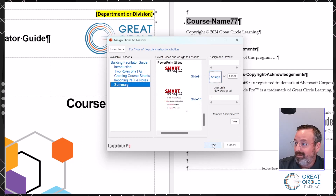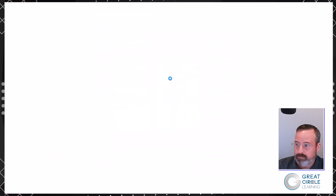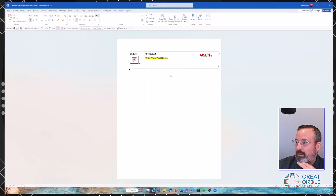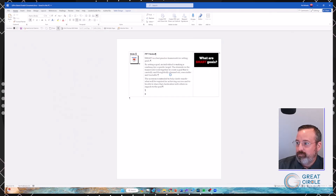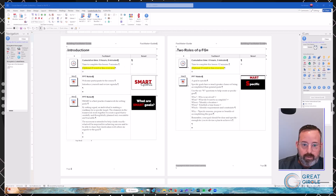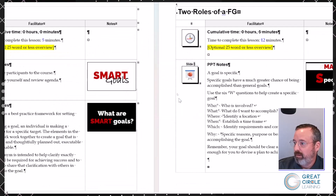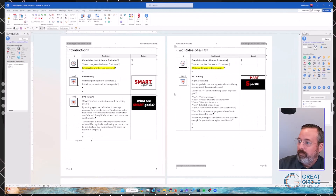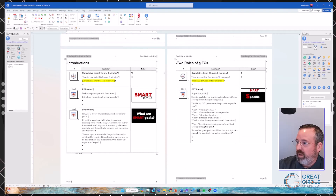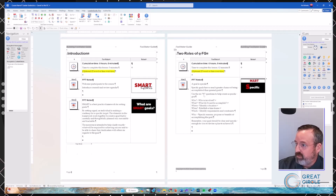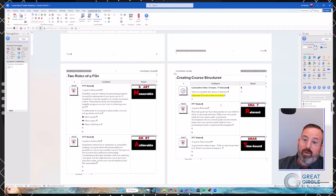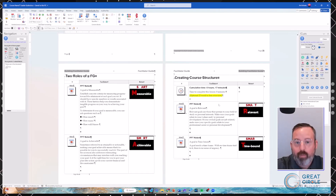Once everything is assigned, I just click Done and it starts pulling all that information in. A dialog box pops up saying 'PowerPoints have been successfully added.' I click OK. Now, looking at the document — in Introduction, slides one and two went in; in 'Two Roles of a Facilitator Guide,' slides three, four, and five are in there along with their notes. The whole core structure we set up using the guidebook design template now has the slides assigned to those specific lessons.